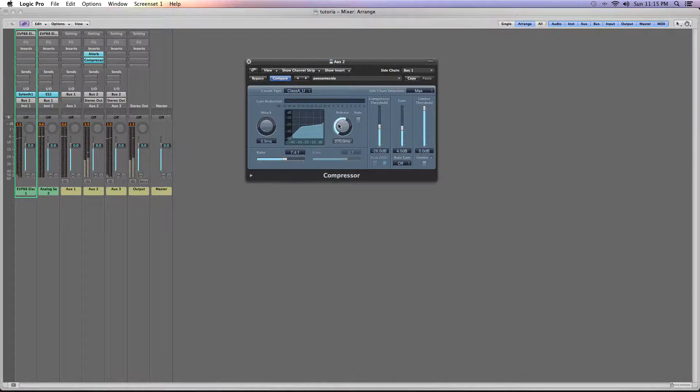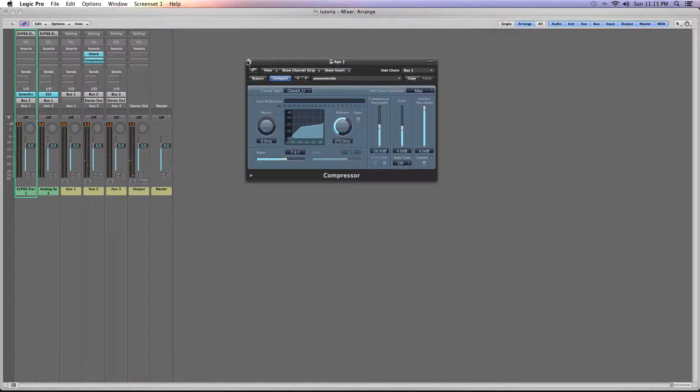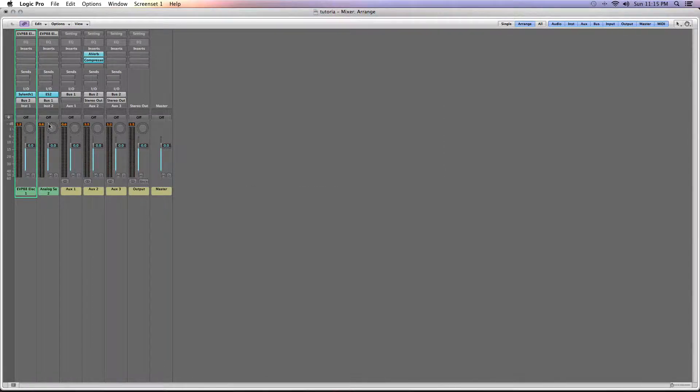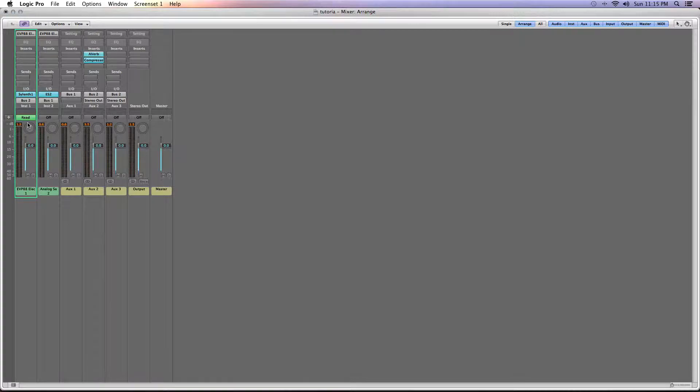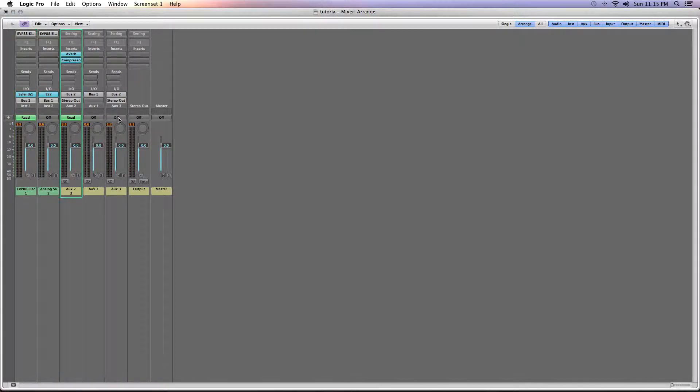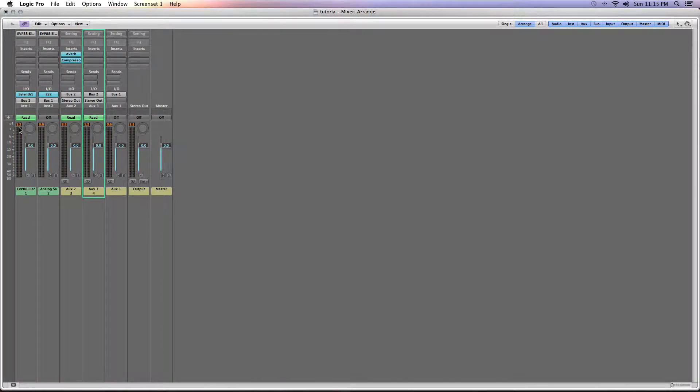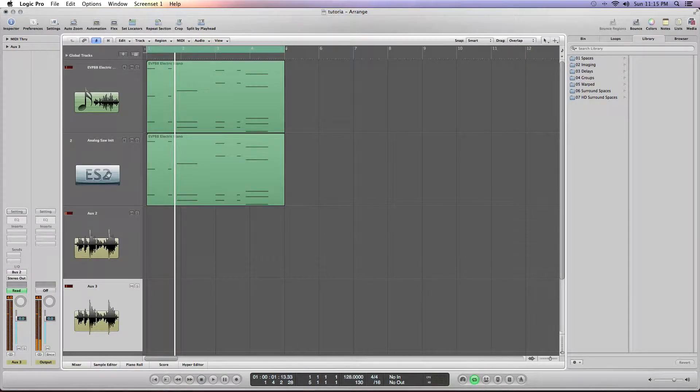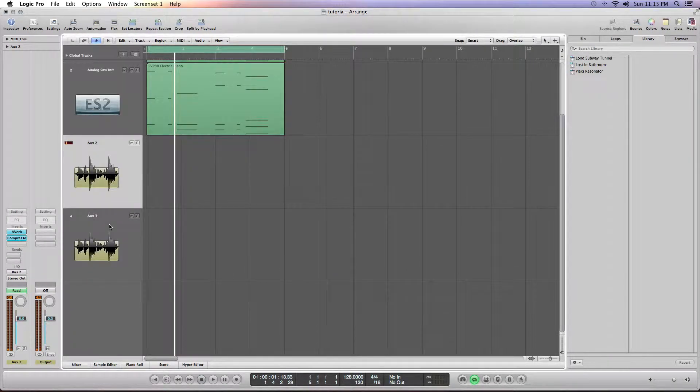Now I want to go into this technique a little bit more detail to discuss how it could be used in a build. What we can do in Logic is we can fully automate all the channels. We're going to go ahead and set that to read, so it's reading the automation data that we may or may not write in there. I'm going to set that to read and set that to read.